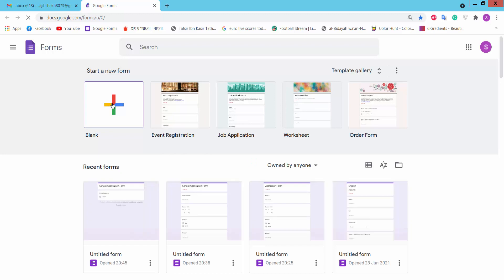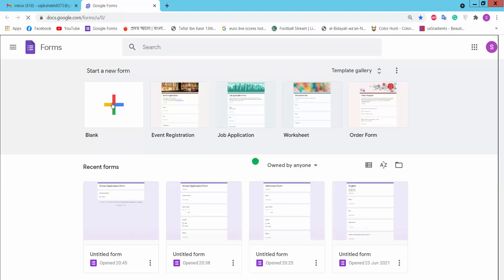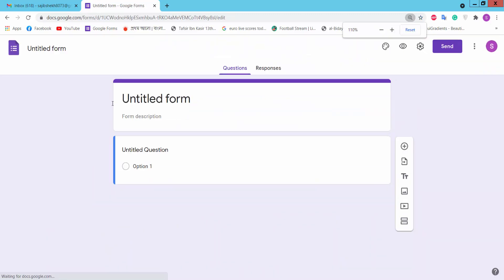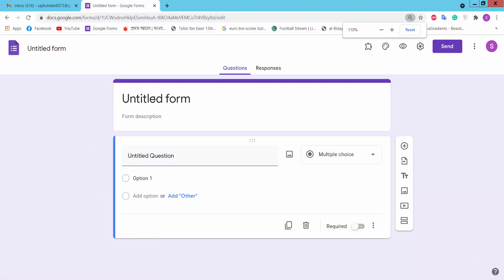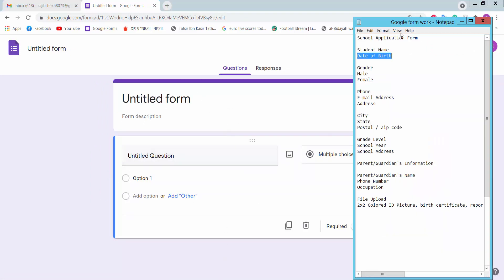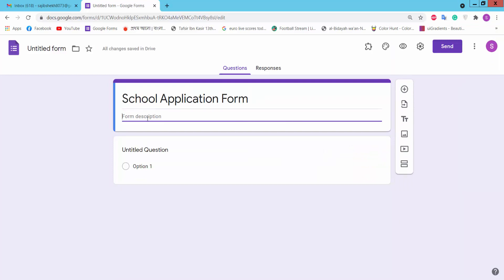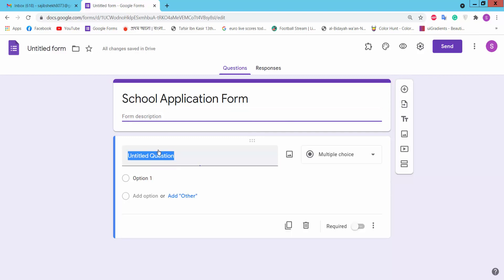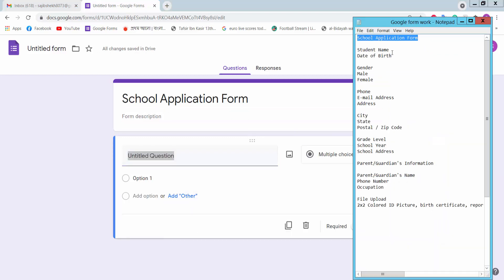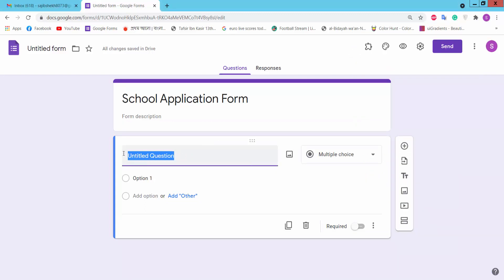Click the blank page option. This is an untitled form and now we will create a form. From the title field, you can type a title, description, and untitled question. Here we will type the student name.